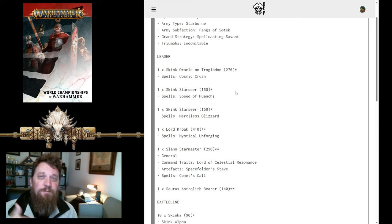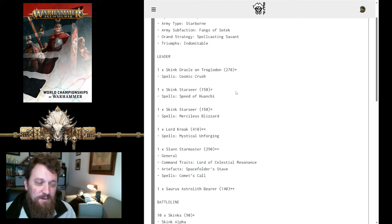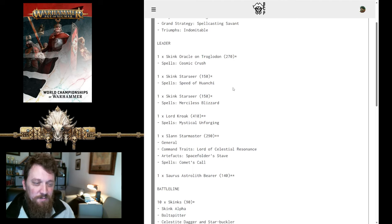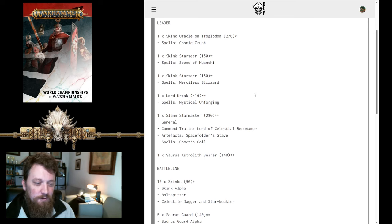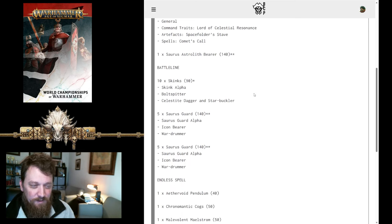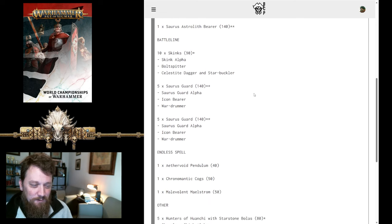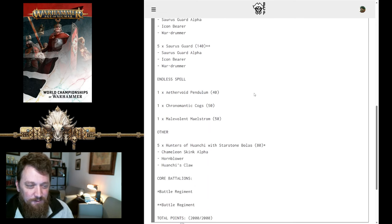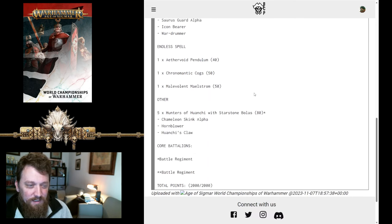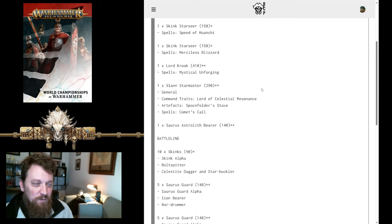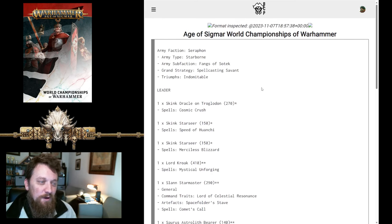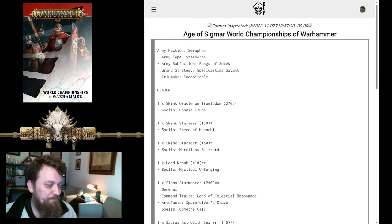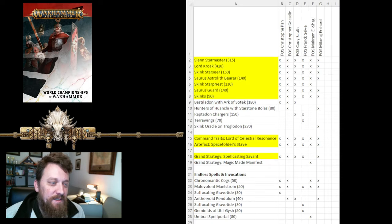Which is good for preventing people from getting too far into your lines as you're trying to cast a bunch of spells on them. Two Starseers, Kroak, Starmaster, and Astrolith. Skinks, Saurus Guard, Saurus Guard. Some Hunters of Huanchi and Endless Spells. So, pretty standard there. His one twist is the Troglodon he's got. So, nice little spread over Fangs of Sotek.